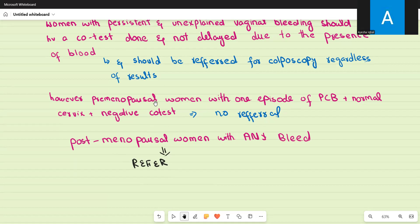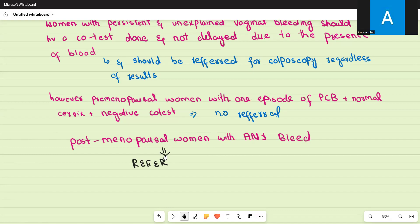Any postmenopausal woman with any bleeding at all is the biggest red flag and requires immediate referral for colposcopy and further testing. That concludes the cervical cancer screening guidelines. If you found this video helpful, please subscribe to the channel and share it with others.